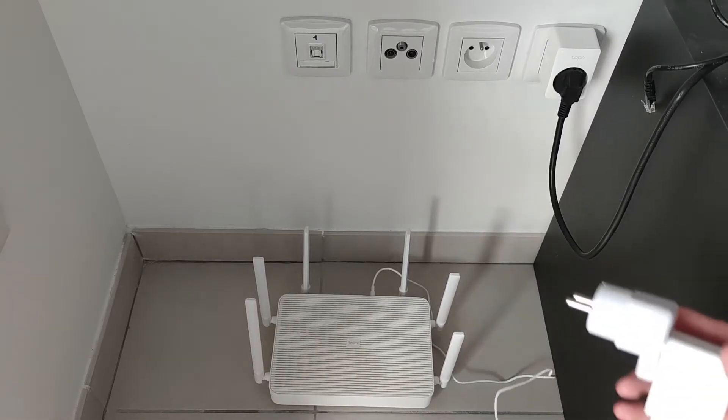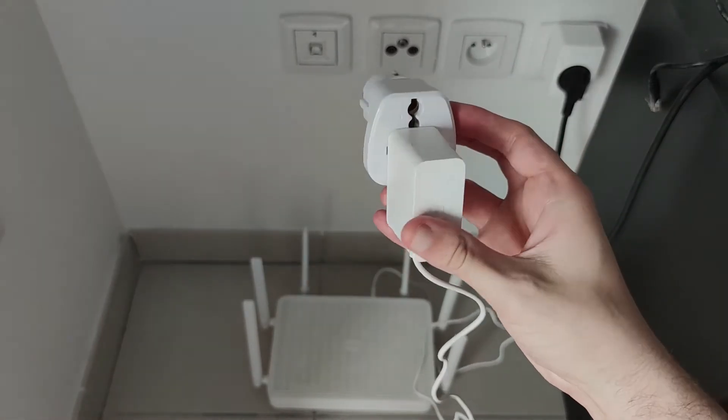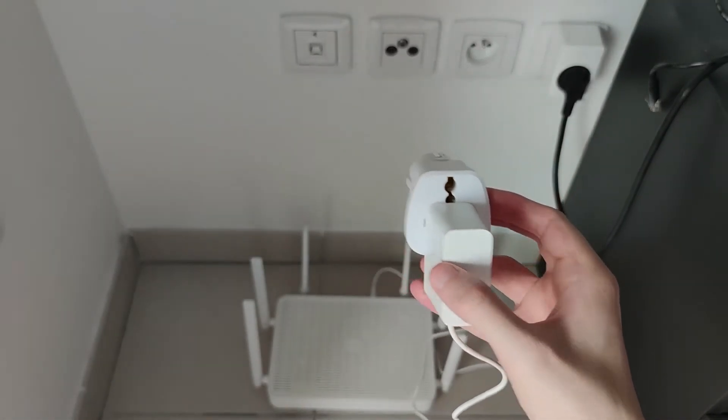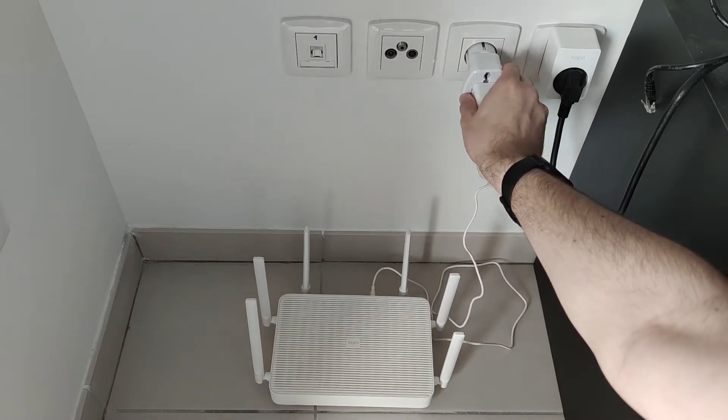Once you are on the administration page you're going to take your other or multiple other routers and plug them into an outlet.